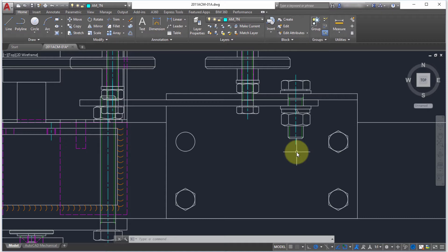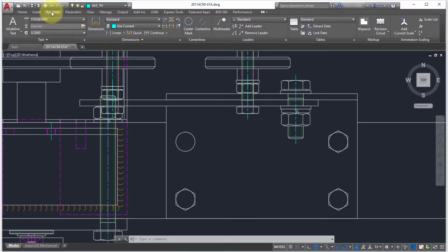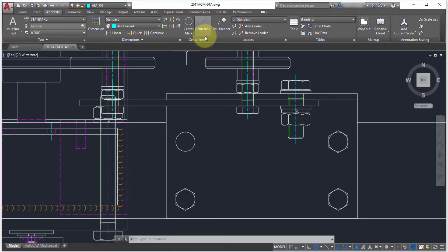One of my new favorite features in AutoCAD 2017 is the new associative centerline and center mark functionality. I'm going to switch to the annotate tab here, and from the annotate tab notice the new centerlines panel. Within this panel there's two options.